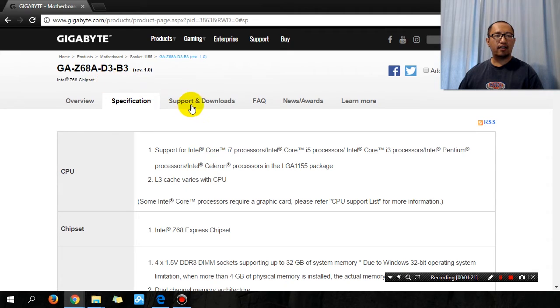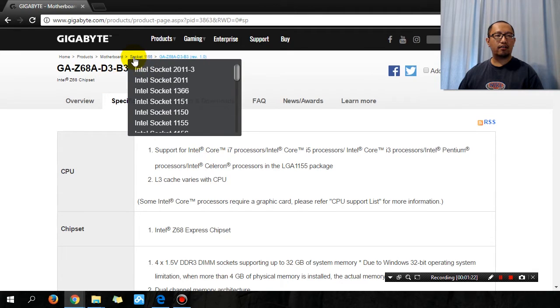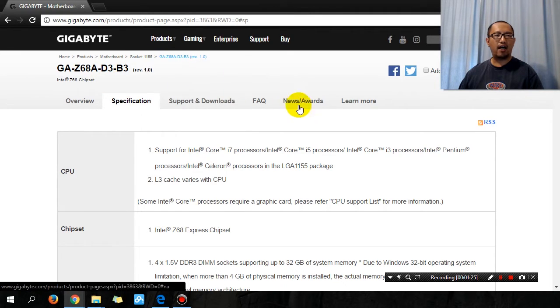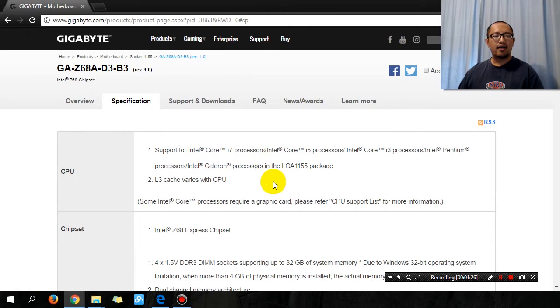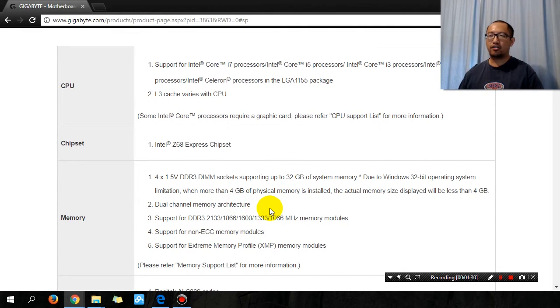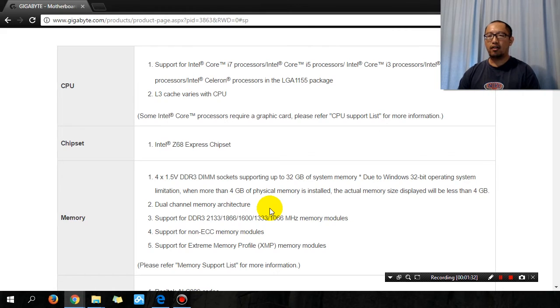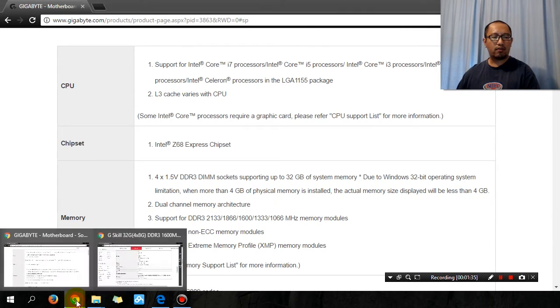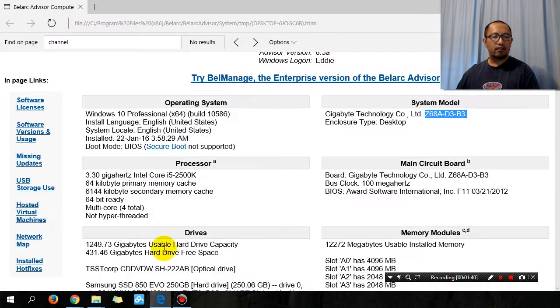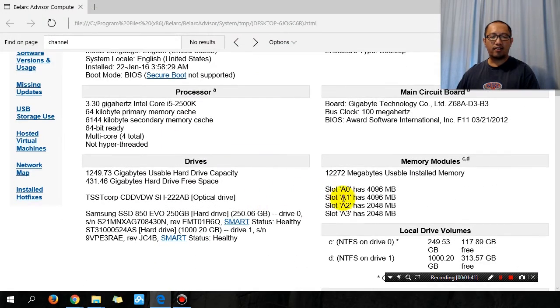As you can see, LGA socket Intel socket 1155 only supports dual memory architecture. So I'm going to put it in and see if it works. You can see here in Belarc Advisor that currently I only have 12